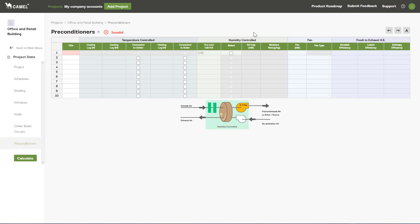Otherwise, you can tick the select box here and enter a fixed capacity for the unit in either kilowatts or grams per kilogram of moisture removal.